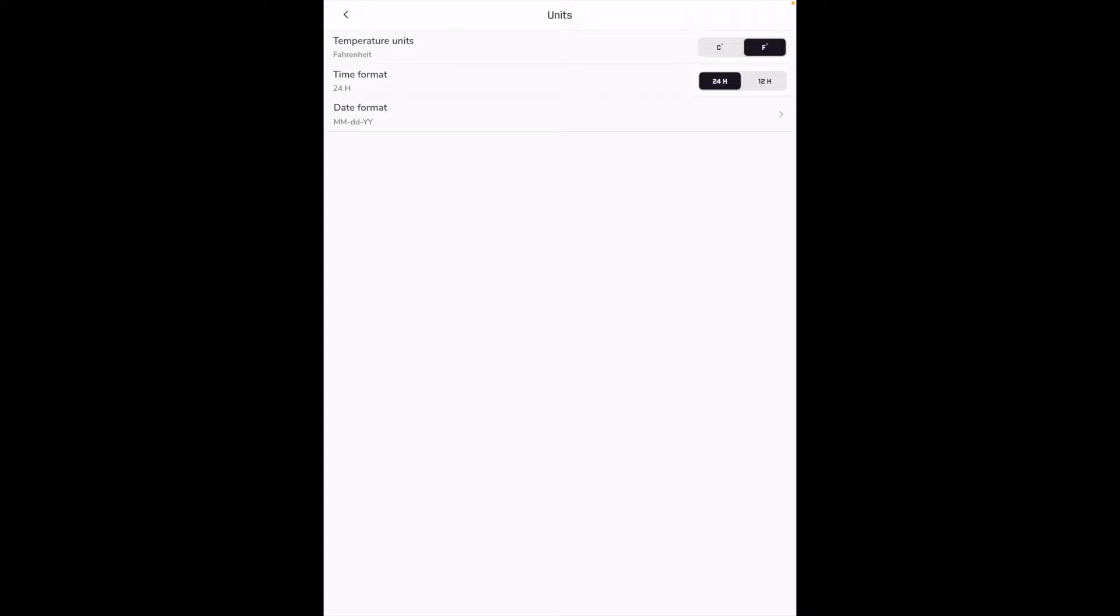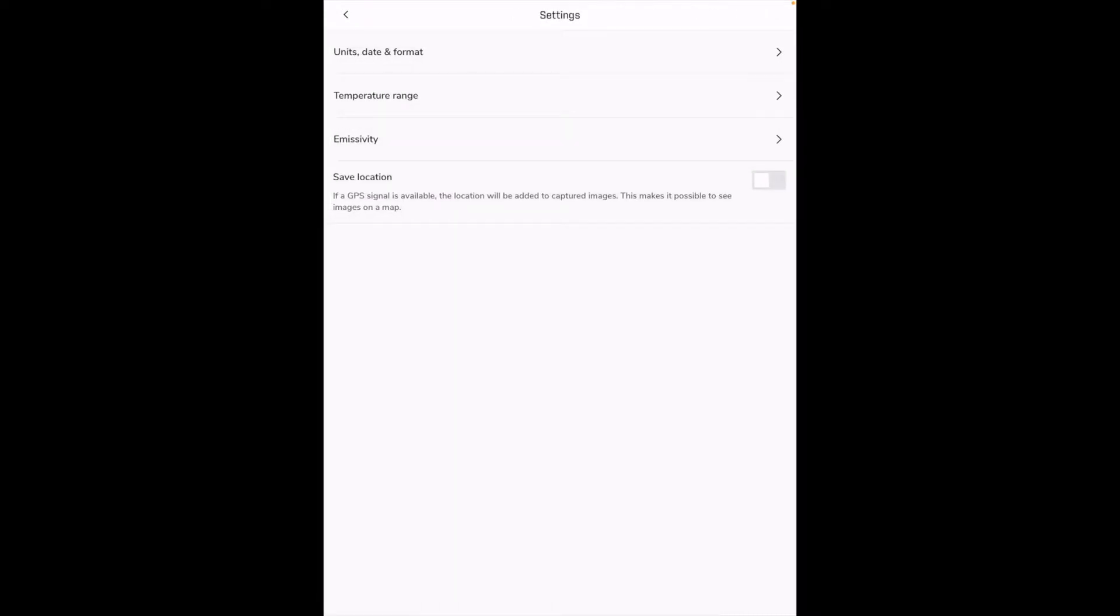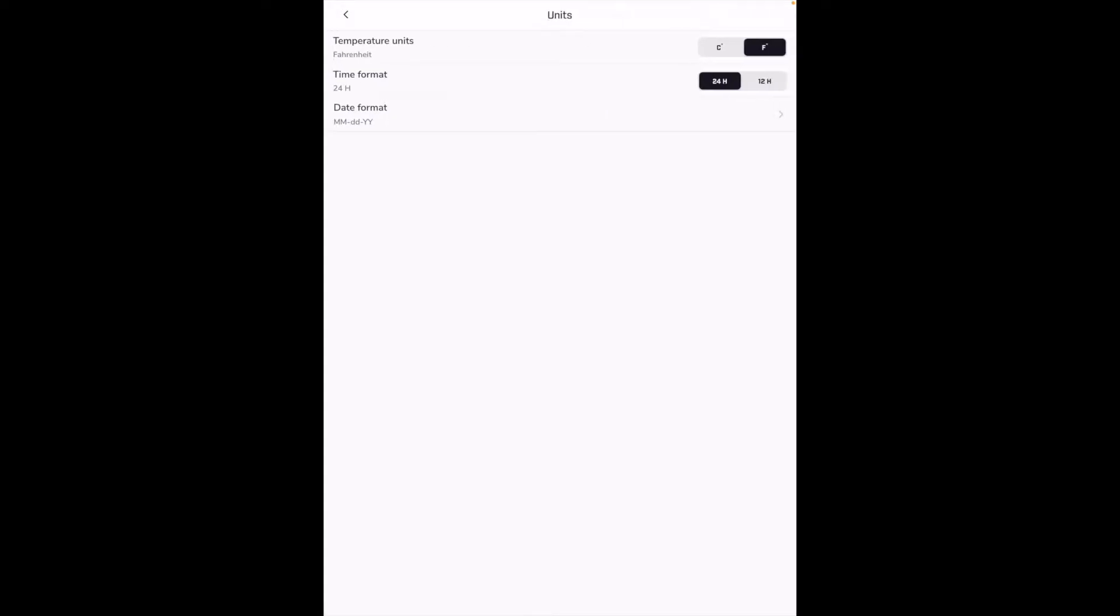We have our time format and our date format. Next we have temperature range. We have minus 40 degrees fahrenheit to 248 degrees fahrenheit and 32 degrees fahrenheit to 752 degrees fahrenheit. So I'll do the first option. Let me go back into there real quick.